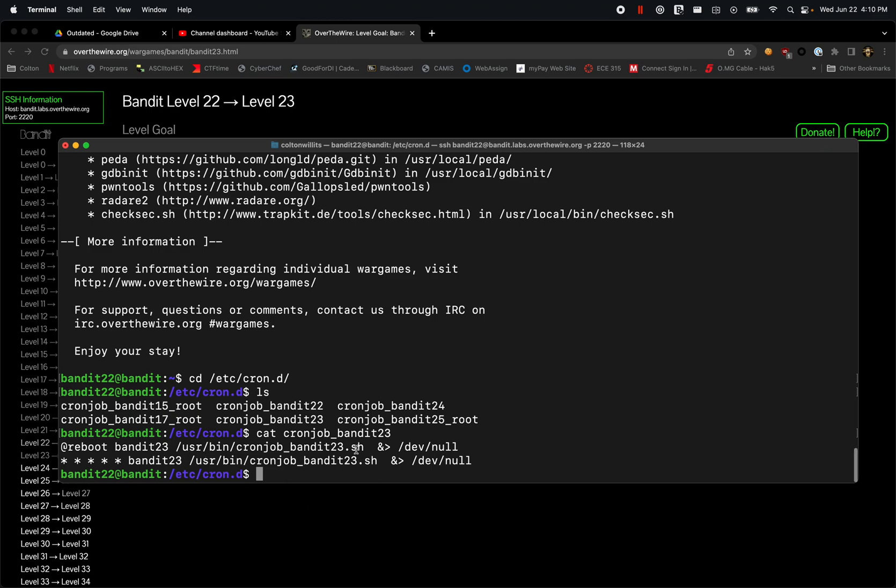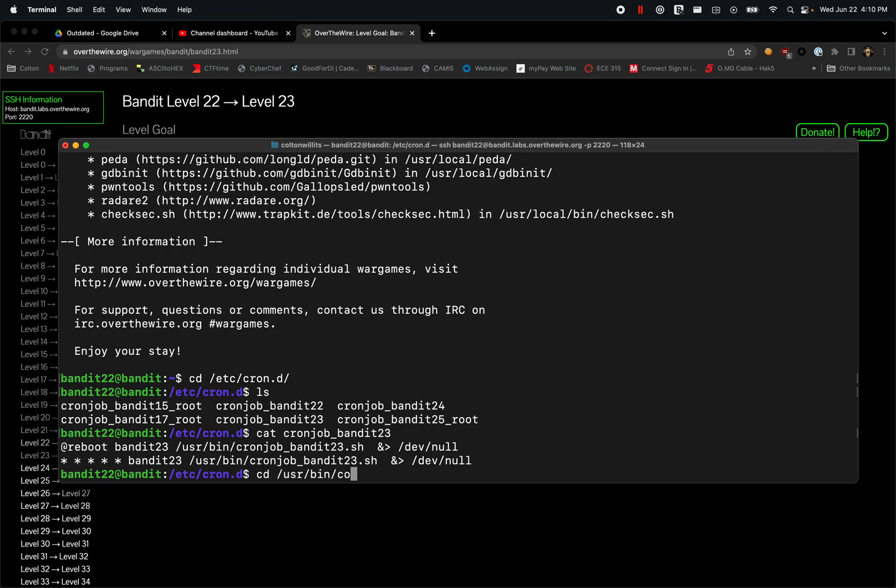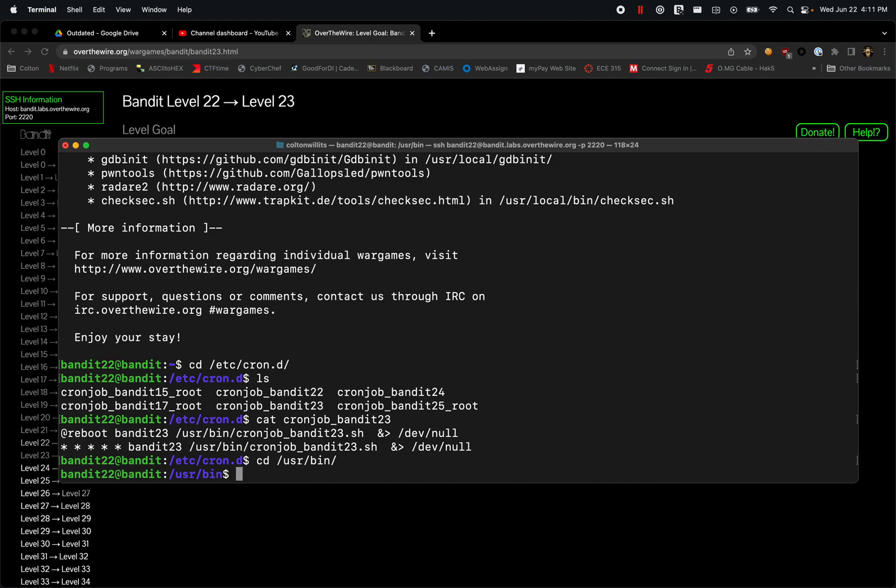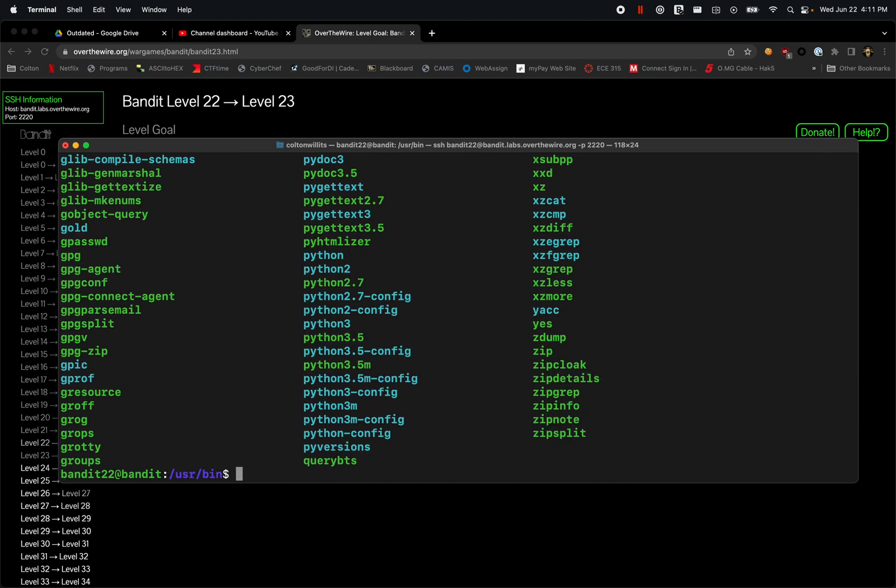So we need to navigate and look at this here. What I'm going to do is I'm going to change that directory again to /usr/bin, cronjob. My bad, bin ls.